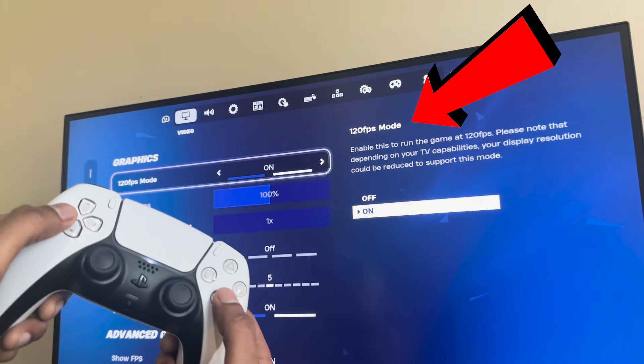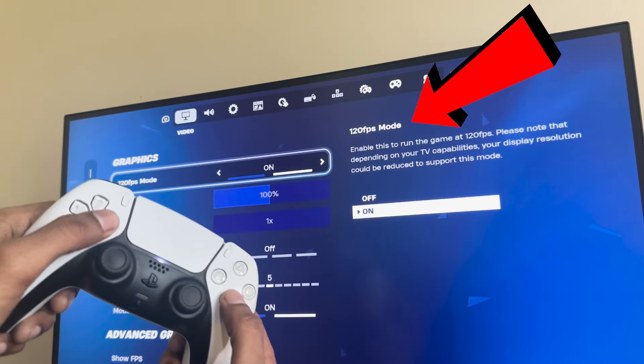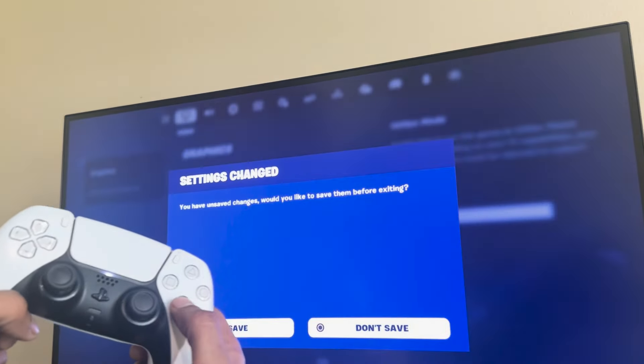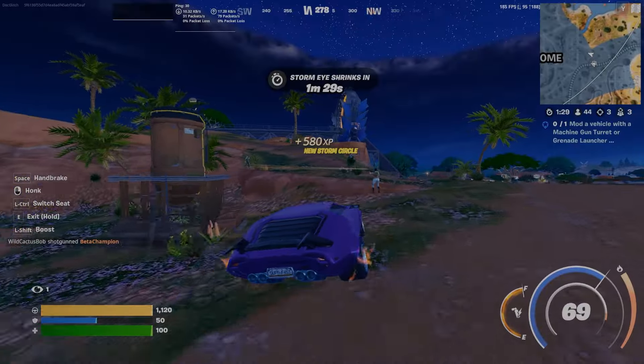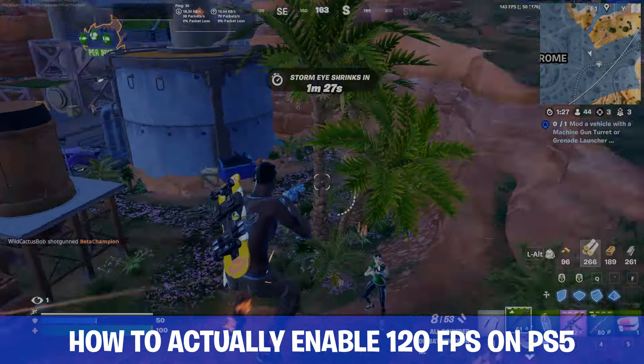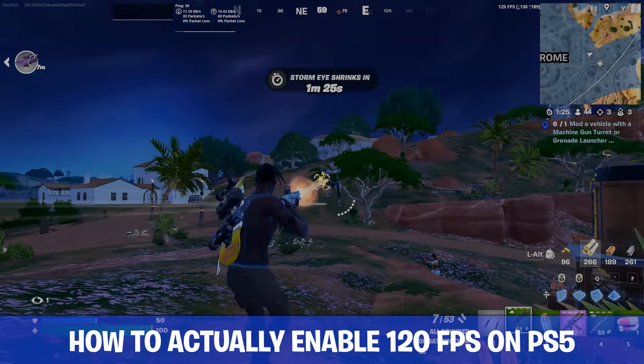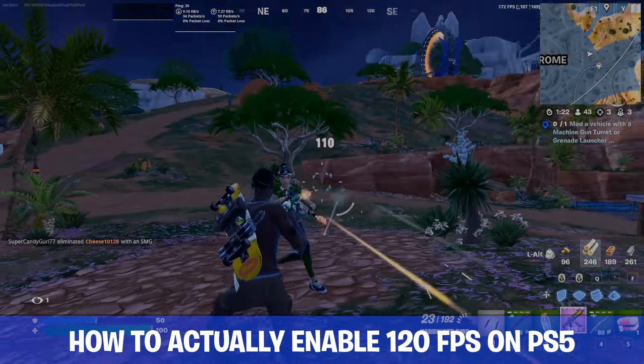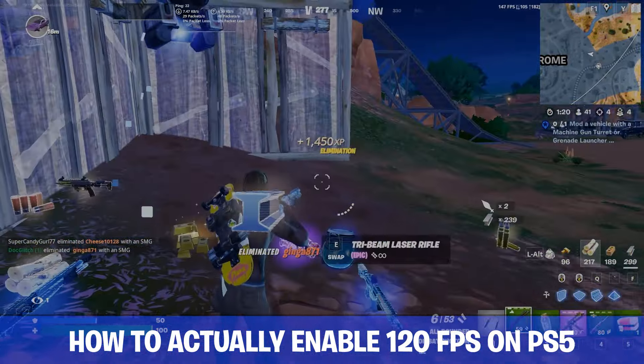If you can't find this option in your Fortnite settings, you might not be playing Fortnite at your full potential. This refers to the performance mode in Fortnite that allows you to play the game at 120fps on the PS5. Surprisingly, a lot of people are still unsure on how to correctly enable it, so this is going to be the most clear and concise video on how to actually play Fortnite at 120fps with the performance mode feature enabled on the PS5.